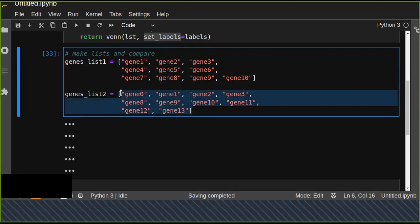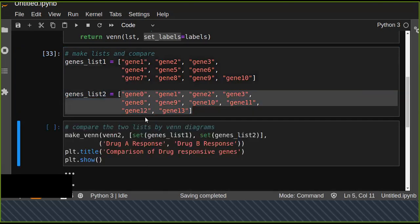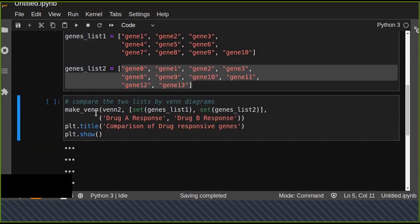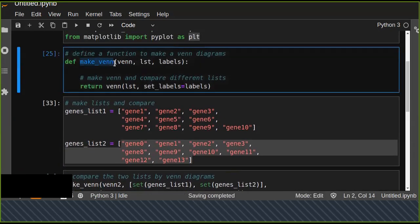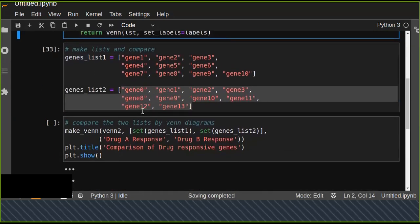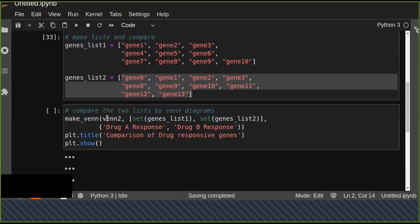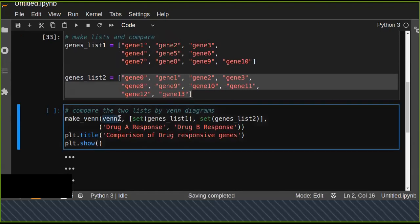Now we call the function make_venn and pass the arguments. We have two lists, so we want to compare two lists using the venn2 diagram. venn2 is for comparing two.